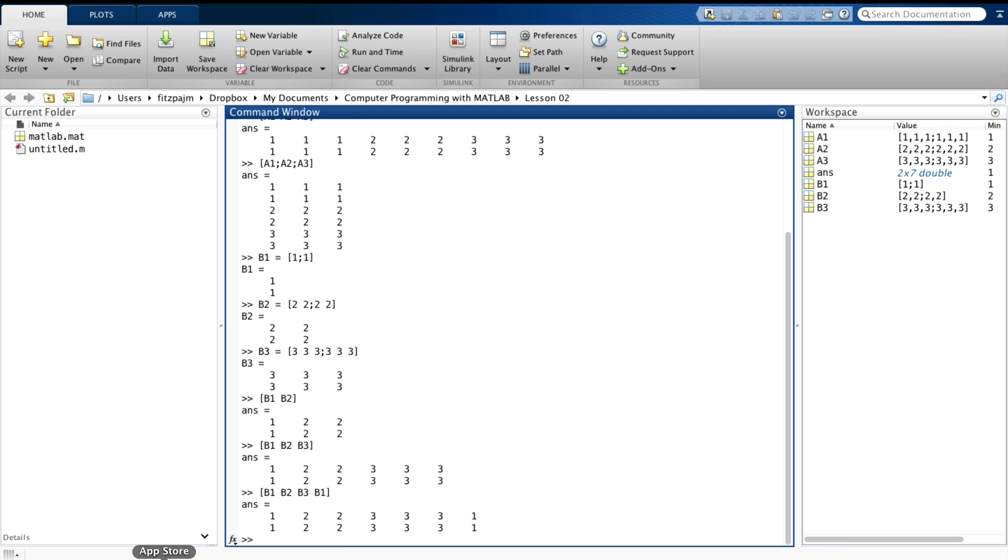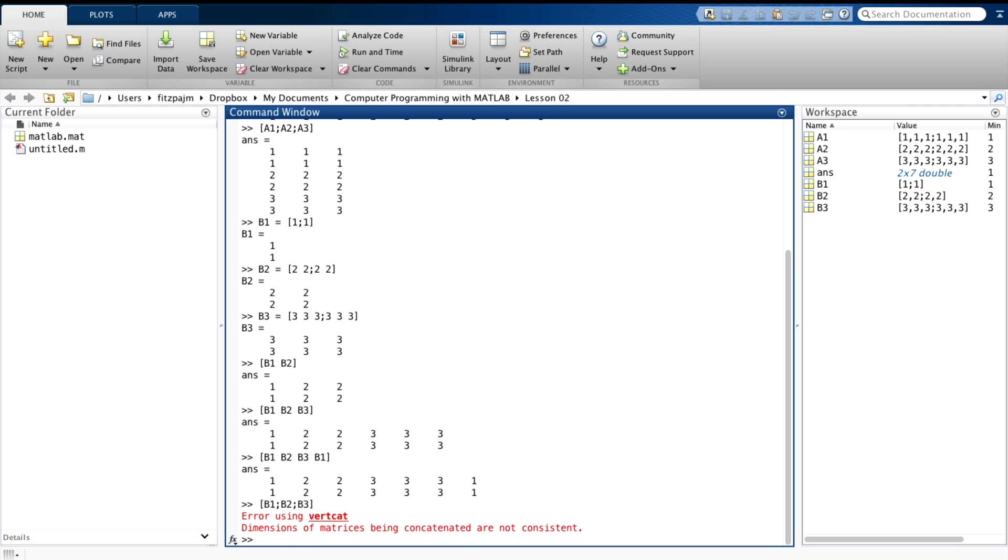But we can't stack them. Let's try to do that. MATLAB gets mad about that. It won't let you do that because the result wouldn't be rectangular. And arrays, as you know, matrices have to be rectangular.